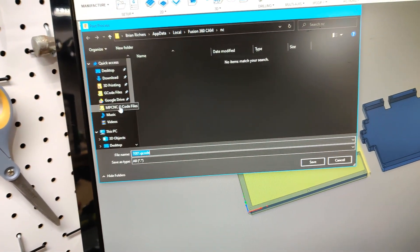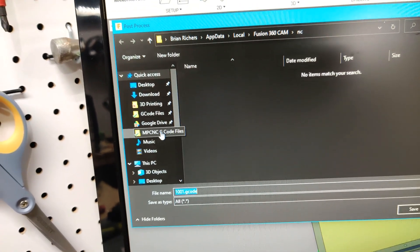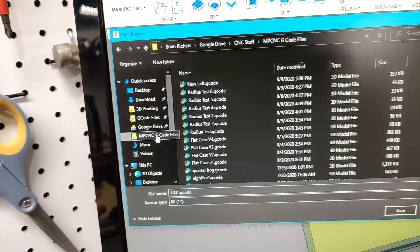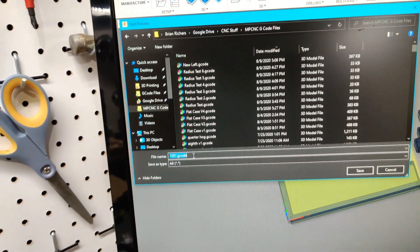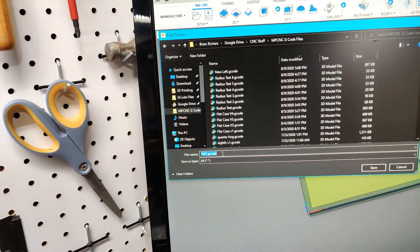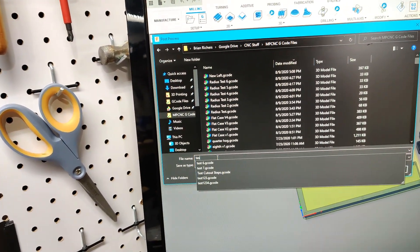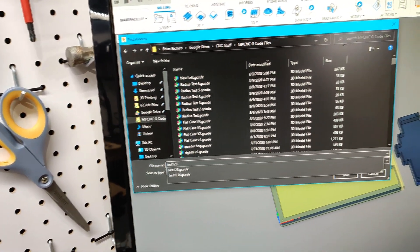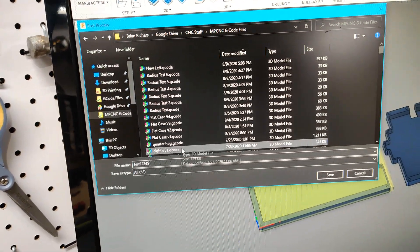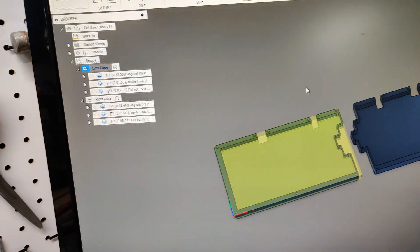Then I come in here. I have a folder on my Google Drive. I go to MPCNC G-Code Files, and we'll just do test 1-2-3-4-5. Once I do that, I just hit save.